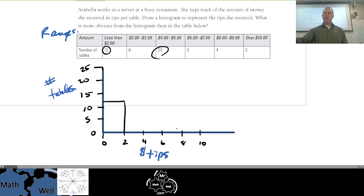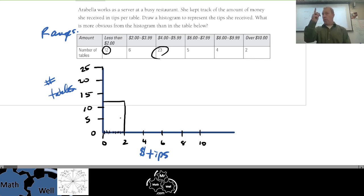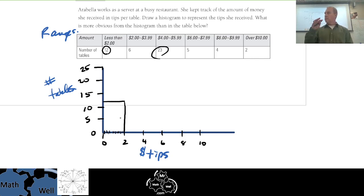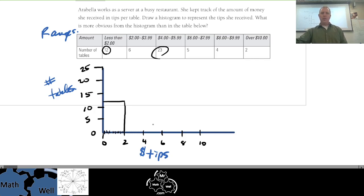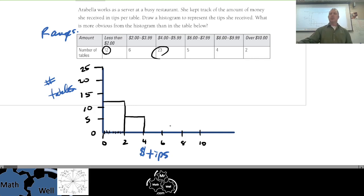That first bar shows that 12 times she got tips somewhere between zero and two dollars. We don't know exactly how many one dollar tips or fifty cent tips she got, but we know that in that range the count is 12. The two-to-four dollar range is six, so I go down to six — just above five — and draw a straight line there.